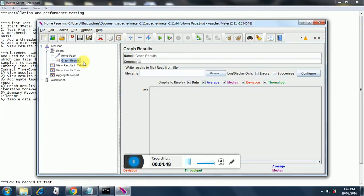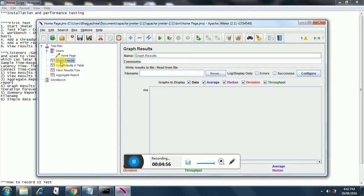We accidentally added graph results inside the user group, so we'll add it at the test plan level. We are all set with the graph results listener. Now we add another listener: summary report.